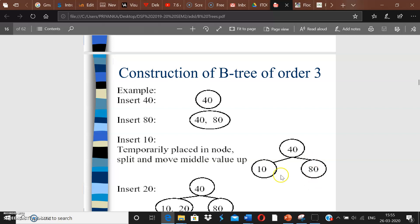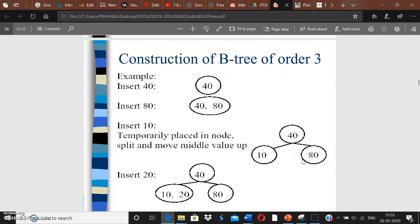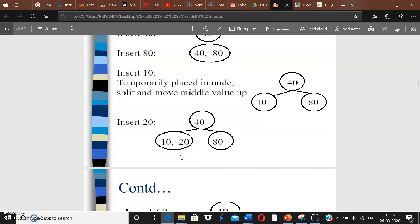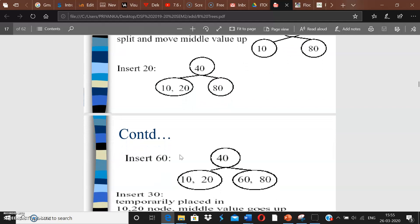This satisfies all B-tree rules — leaf nodes are at the same level and no node exceeds m minus 1 keys. Now inserting 20: since 20 is less than 40, it goes into the left leaf node alongside 10. A node can have two keys, so this is fine. Then inserting 60: since 60 is greater than 40, it goes into the right leaf alongside 80. Again, a node can hold two keys.